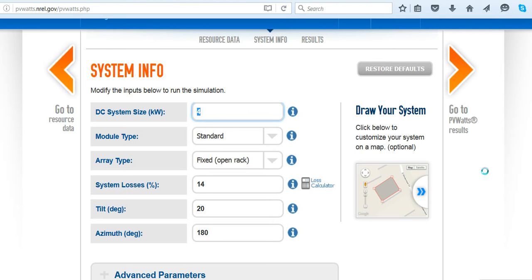The first thing you see is System Info. It has a 4 kW PV system — it's highlighted in blue. So it's a 4 kW PV array; it just does that by default. You can change this and put whatever size you want to look at.